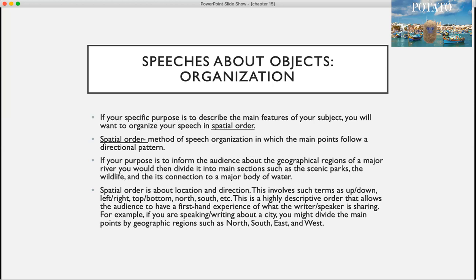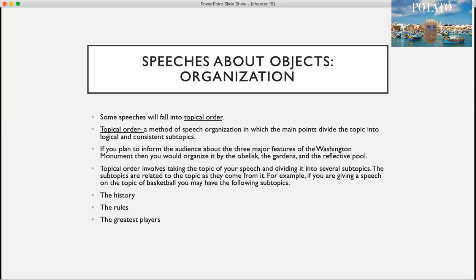Spatial order is a highly descriptive method that allows the audience to have a firsthand experience of what you're sharing. For example, if you're speaking about a city, you might divide the main points by geographic regions such as north, south, east, and west.